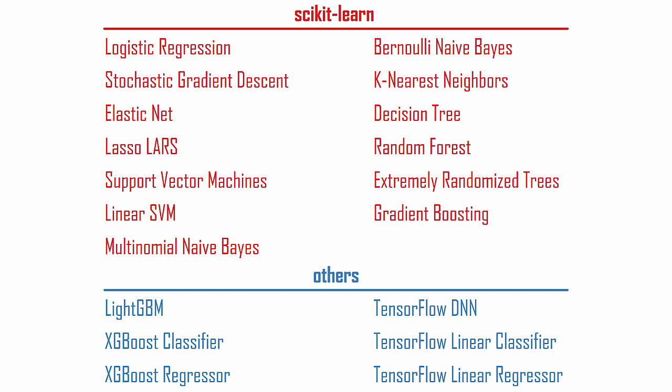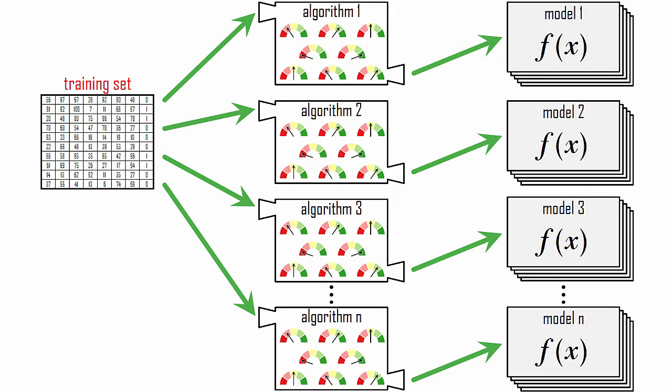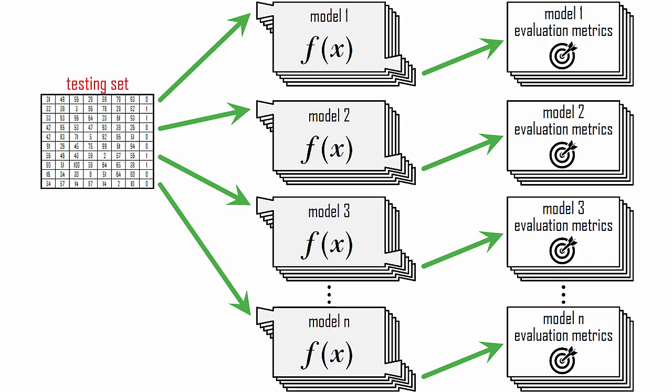Most algorithms have a set of hyperparameters which must be tuned to find the combination which produces the best model. Azure AutoML will automatically cycle through hyperparameters for you so that each algorithm will build many models. AutoML will use a testing set to check the accuracy of each model, and it will compare performance metrics to select the best model for you.